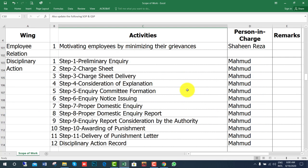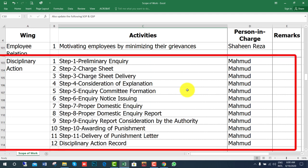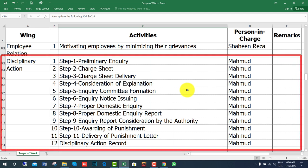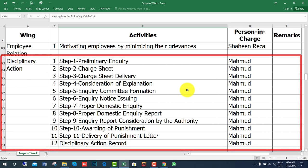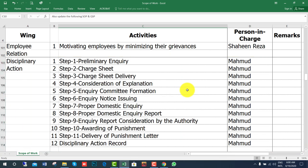For employee relations, work on motivating employees by minimizing their grievances. For disciplinary action, the steps include: preliminary inquiry, charge sheet, charge sheet delivery, consideration of explanation, inquiry committee formation, inquiry notice issuing, proper domestic inquiry, domestic inquiry report, inquiry report consideration by the authority, awarding of punishment, and delivery of punishment order.